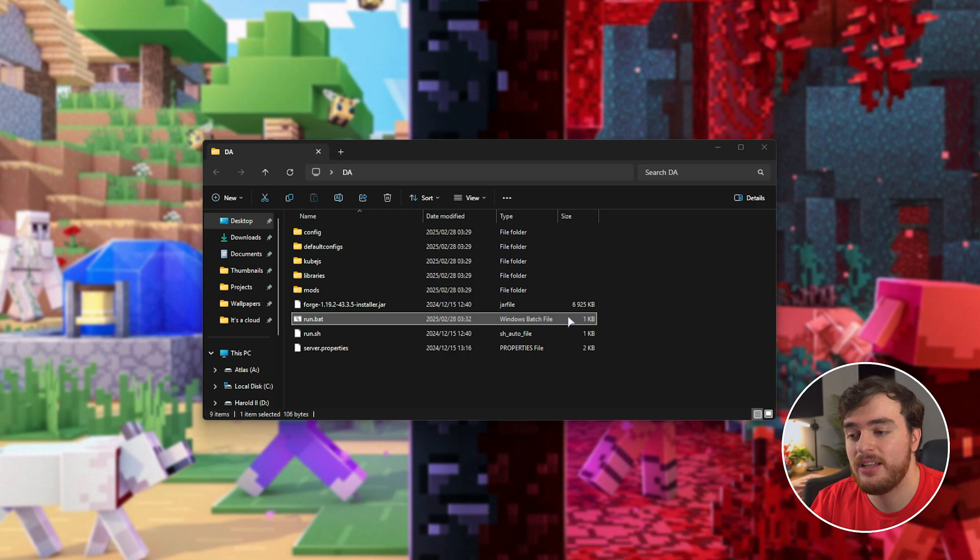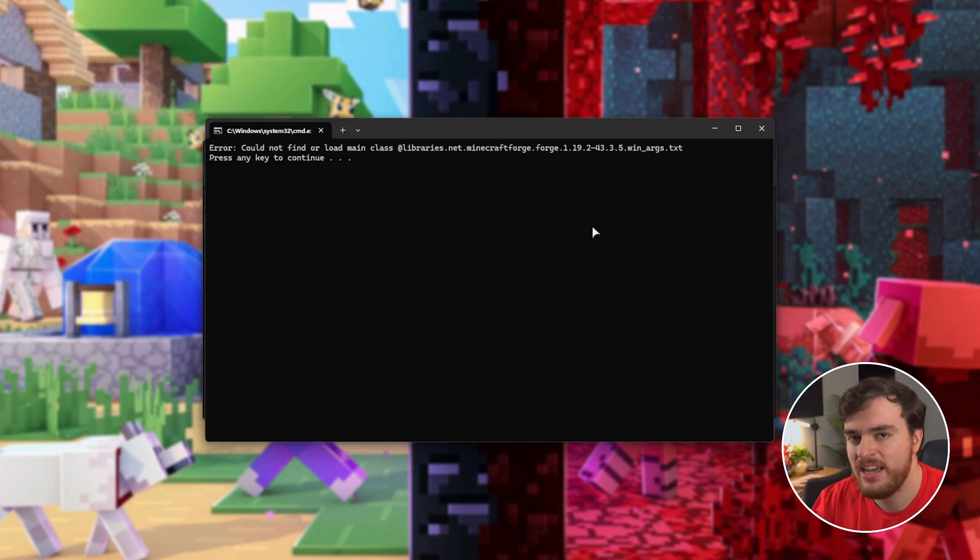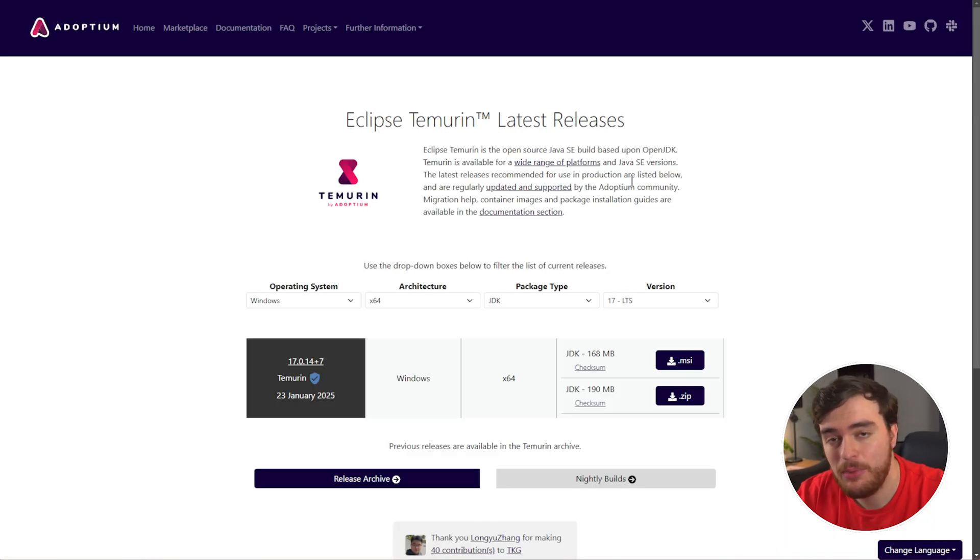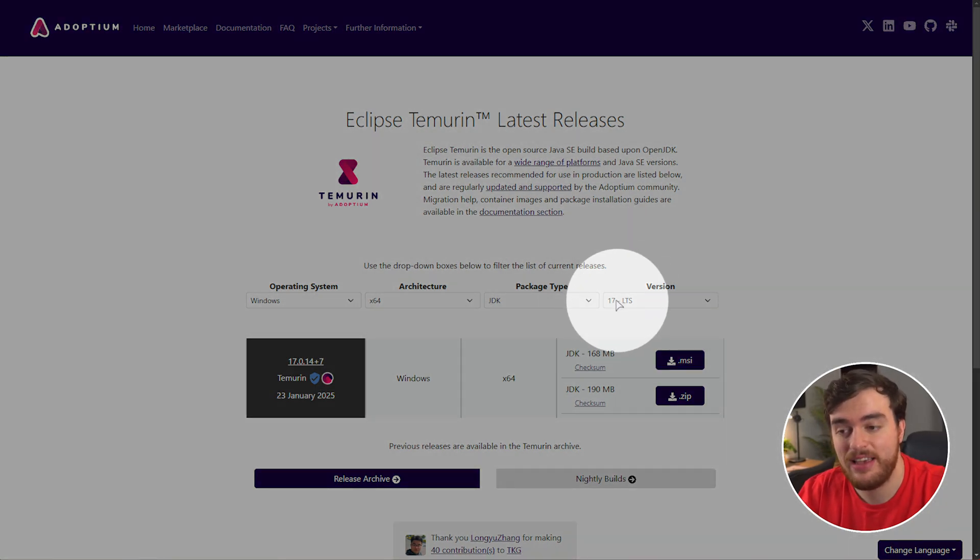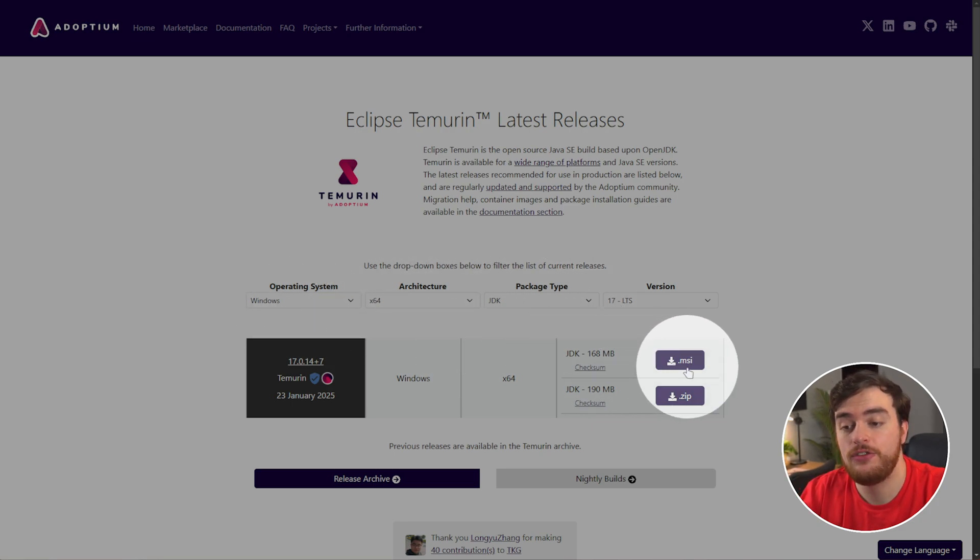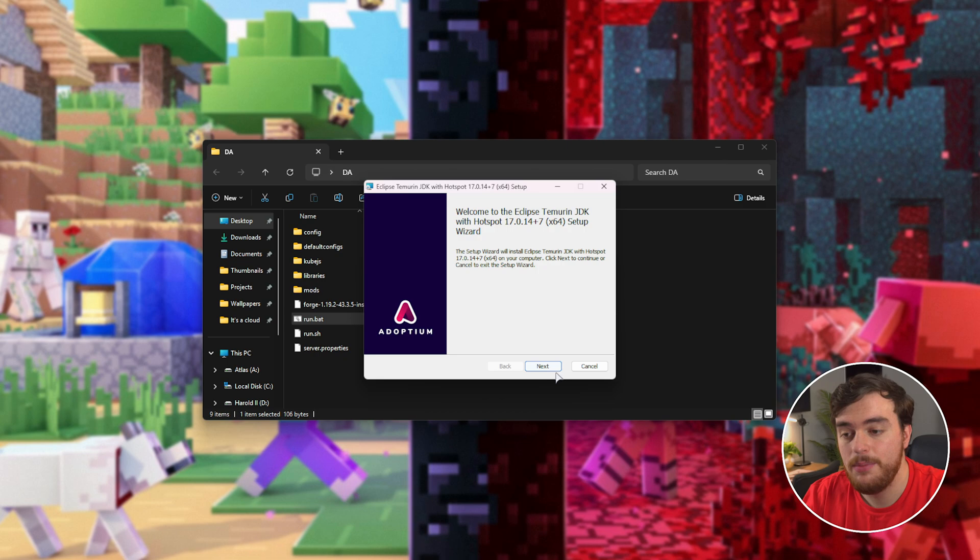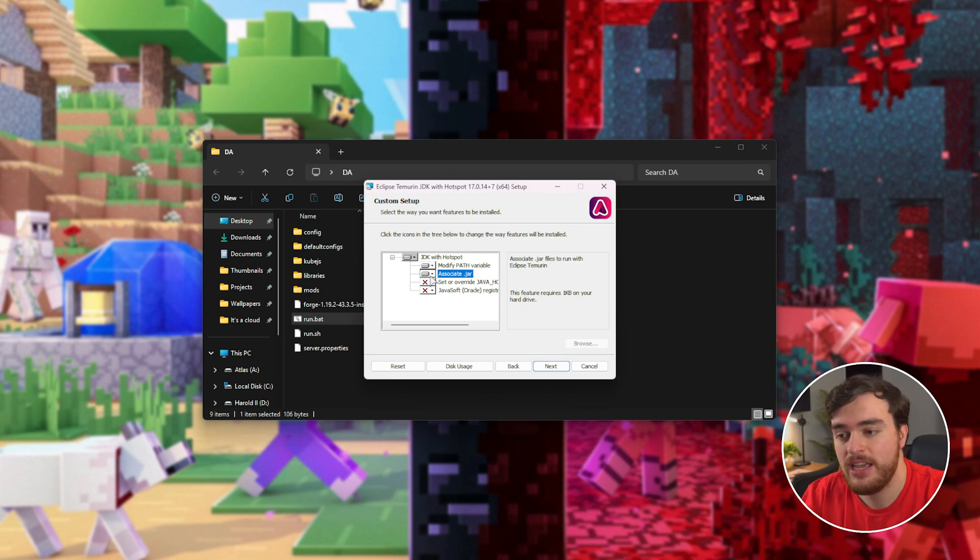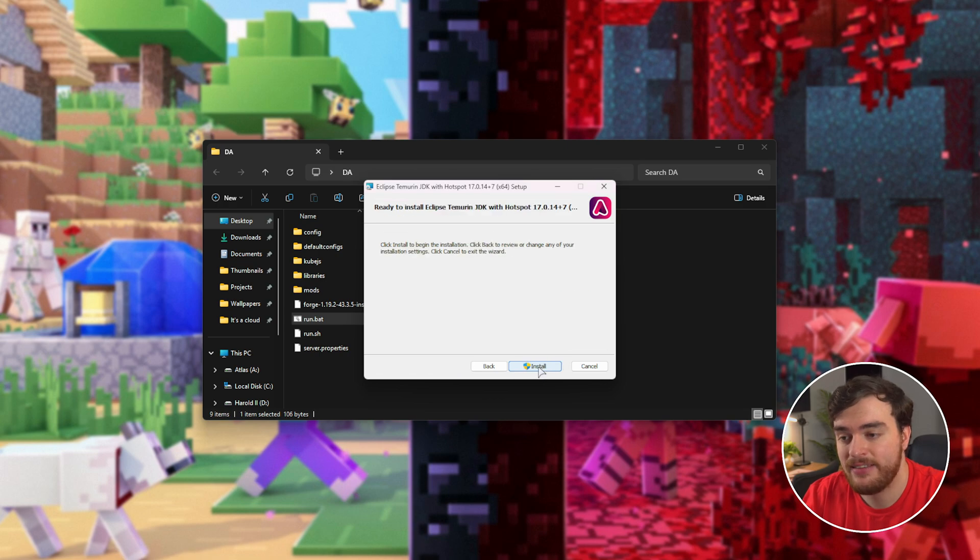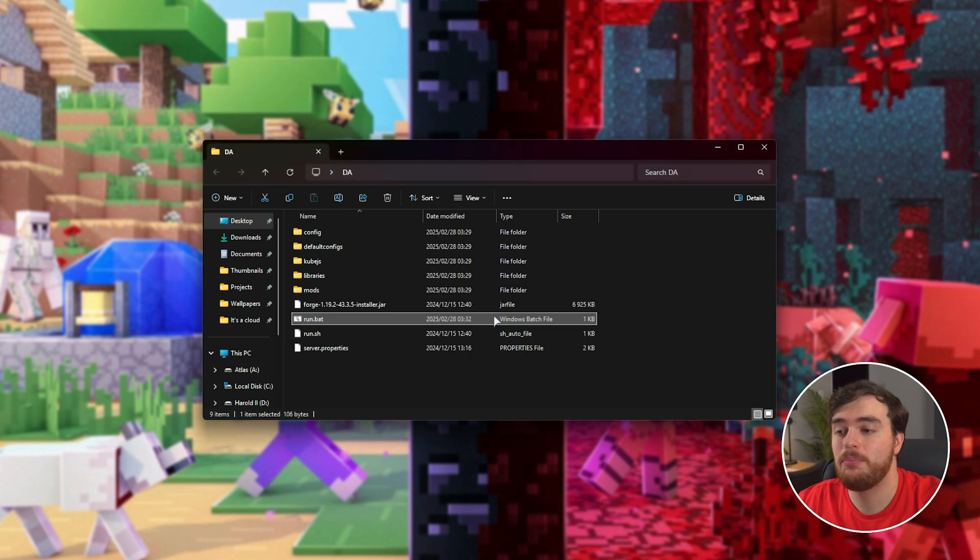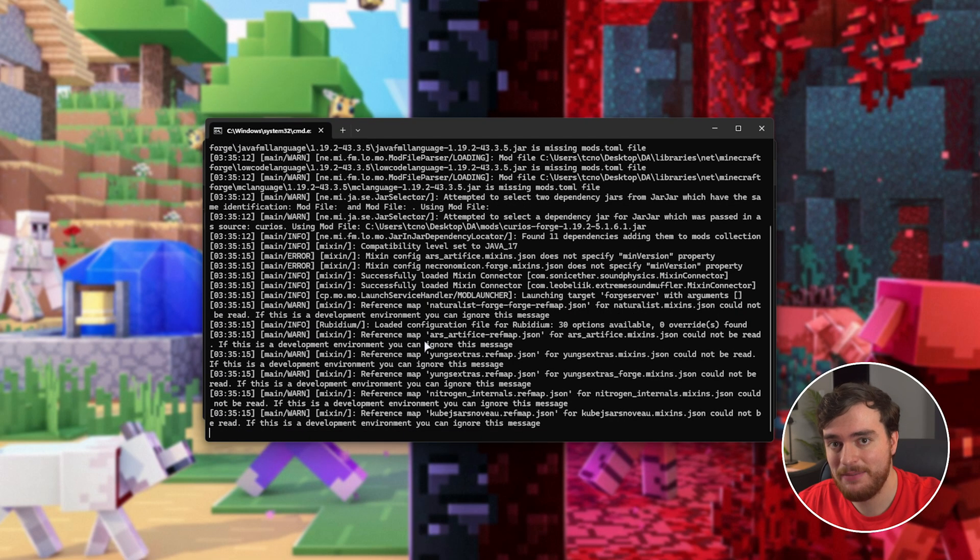Now, we can double-click run.bat to start our Minecraft server. But, if you see an error like this, could not load main class, we need to download Java. In the description down below, you'll find a link to Java 17, which is required for Minecraft 1.19.2. Simply make sure it says 17 under version, JDK X64 Windows, and then just choose MSI over here to download the installer. Simply save the file and open it, then we can click through the installer here. Make sure that associate jar has this icon over here. If it doesn't, click the dropdown and choose will be installed. Then next and install. Once it's done, click finish and try to run run.bat once more. And this time, it should work just fine.